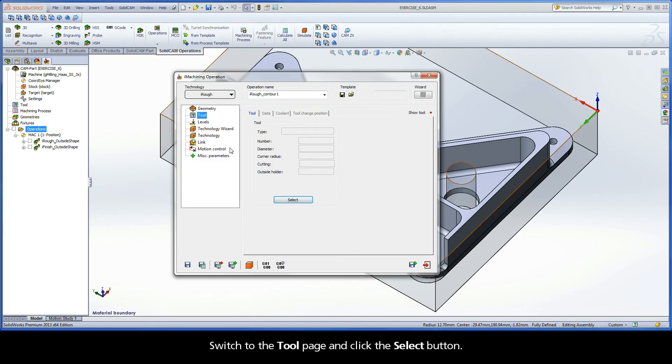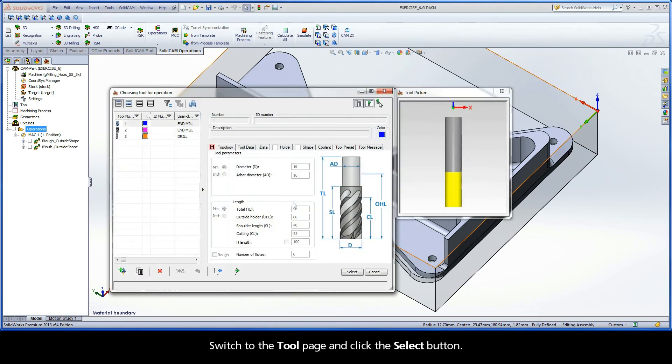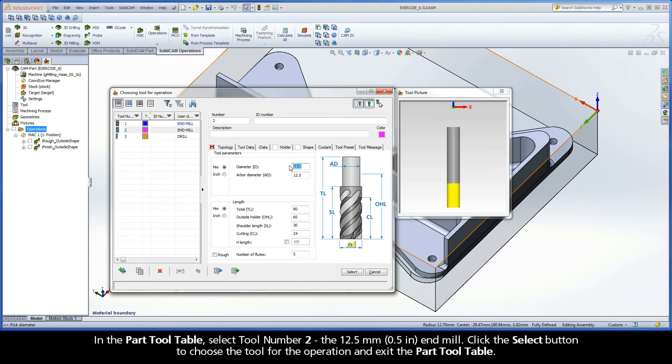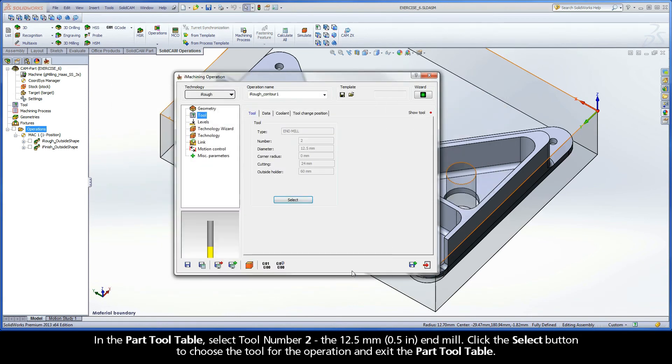Switch to the Tool page and click the Select button. In the Part Tool table, select tool number 2, the 12.5 mm end mill. Click the Select button to choose the tool for the operation and exit the Part Tool table.